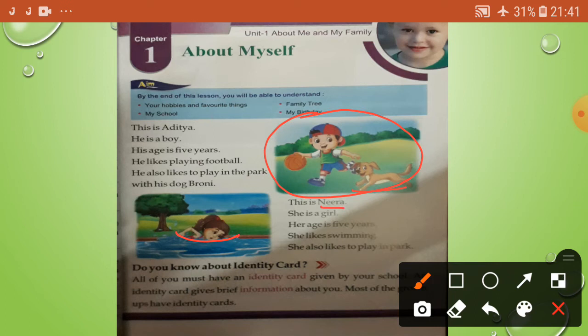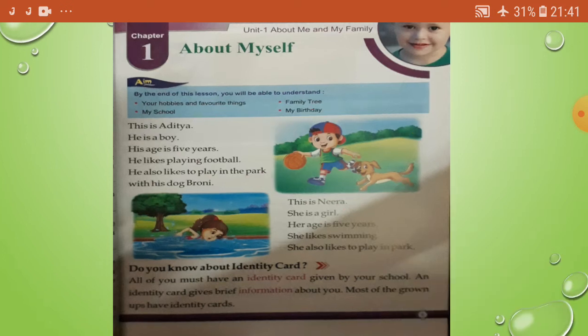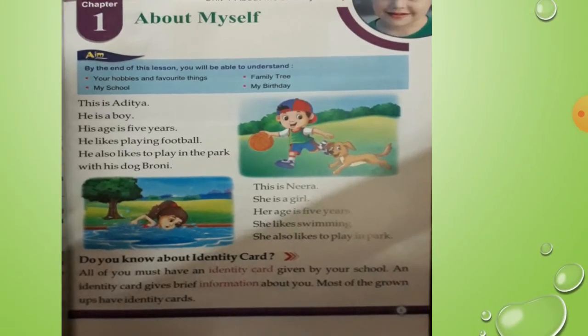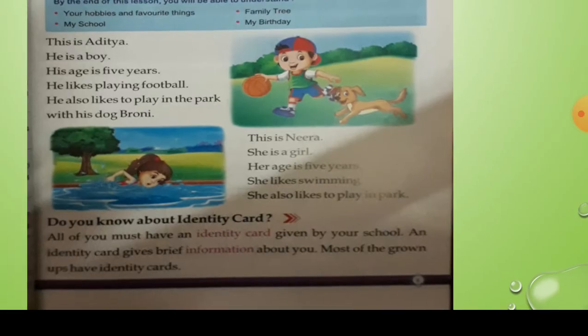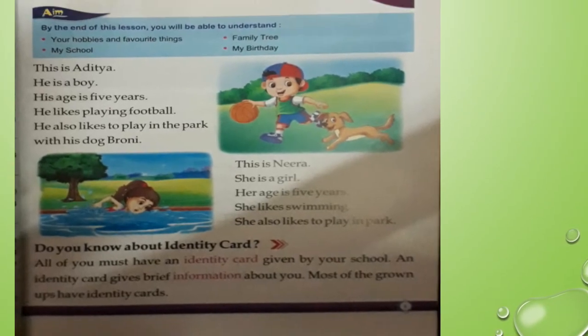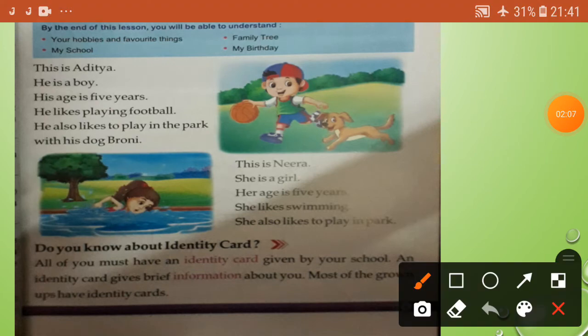This is Nira. See the picture. She is a girl. Her age is five years. Nira's age is five years. She likes swimming - see the picture. She also likes to play in the park.